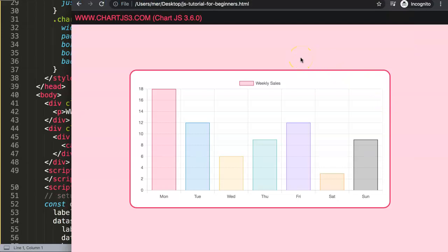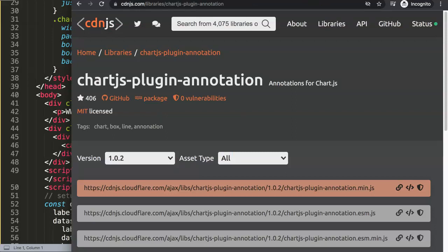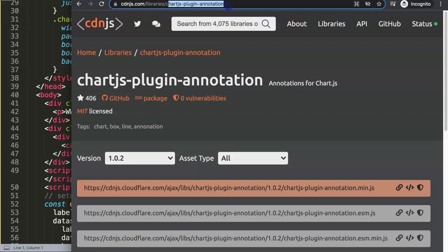Because it's the easy way, we're going to use a Chart.js plugin called the chartjs-plugin-annotation, where you can create annotations and also background colors. That's a quite nice feature, and that's what we're going to do right now.